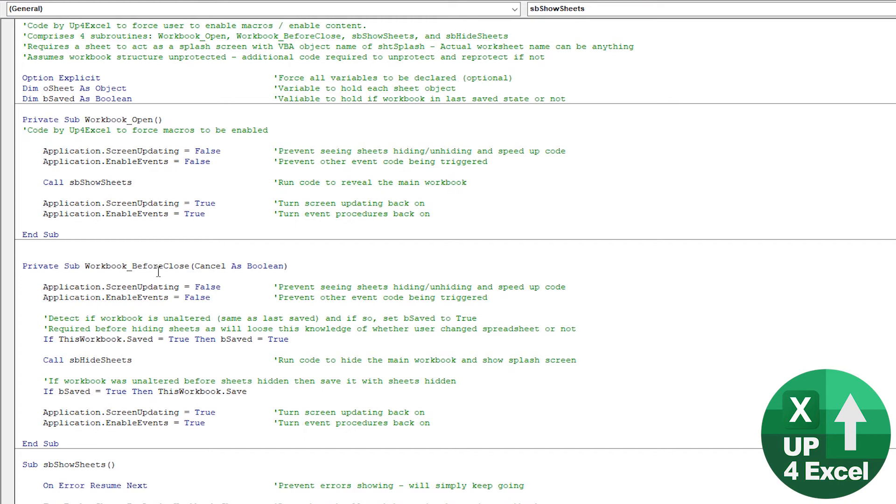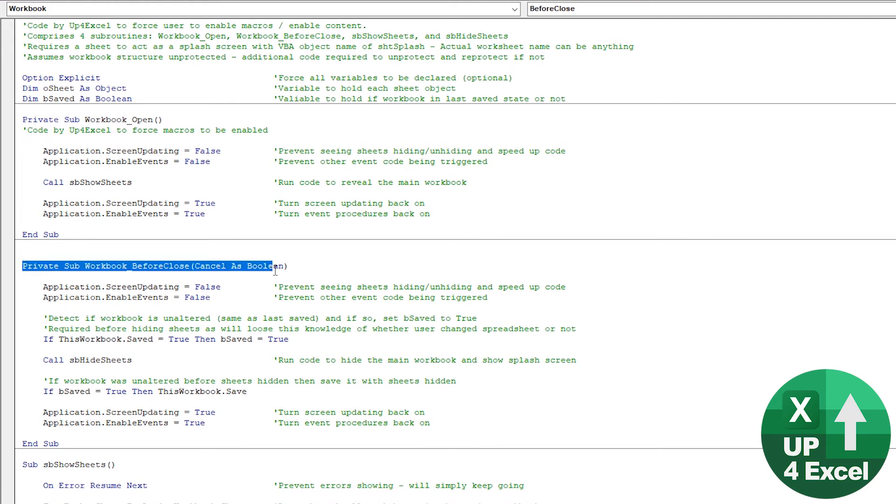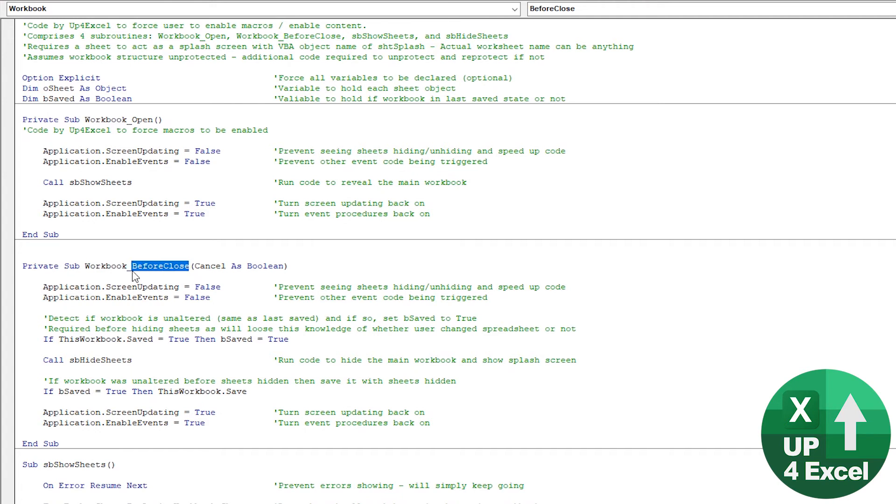So surely that's a problem, isn't it? Well, no, because we run another routine before close. And before close, basically, just as somebody goes to close the workbook, this routine will run. What's it do?